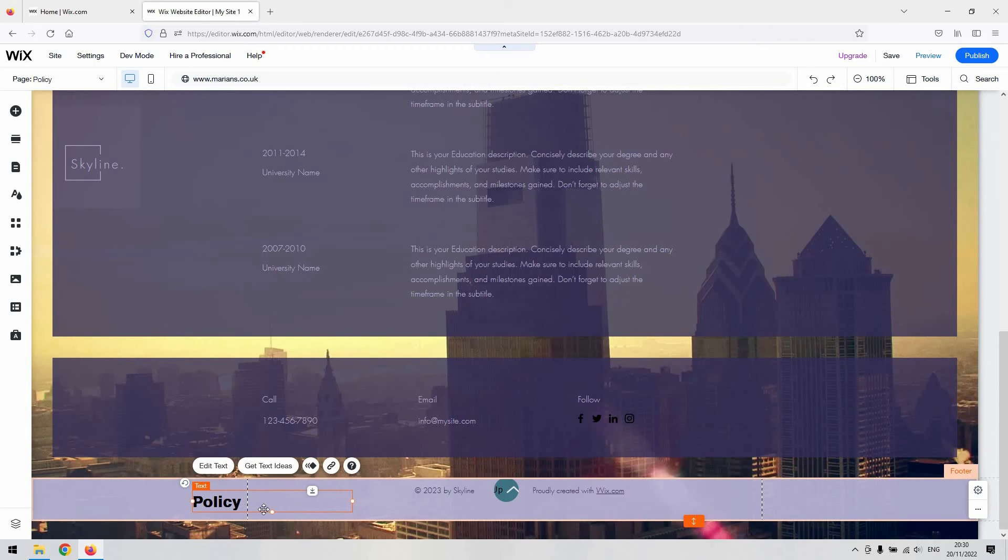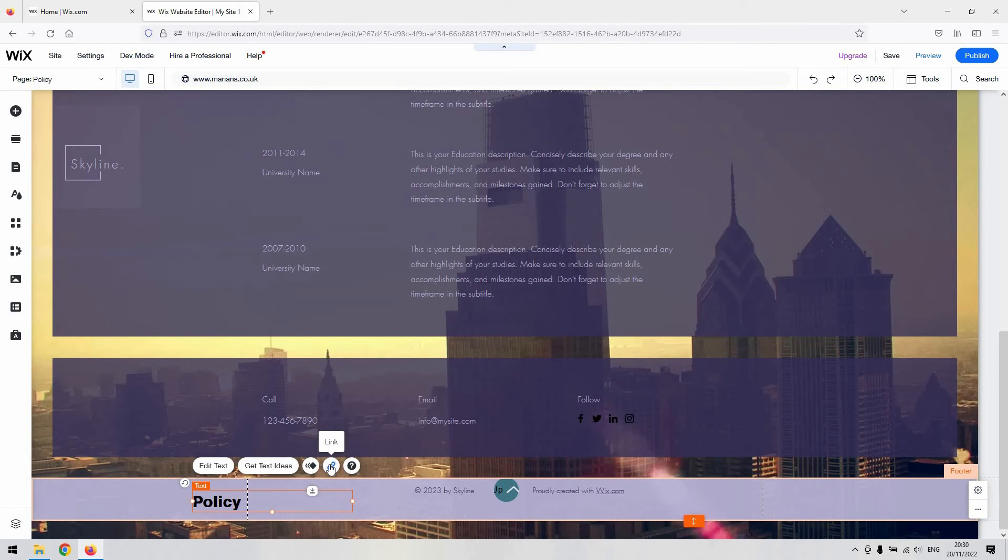Once you've got a little bit of text in there with a description on what you need, all you need to do then is link it.